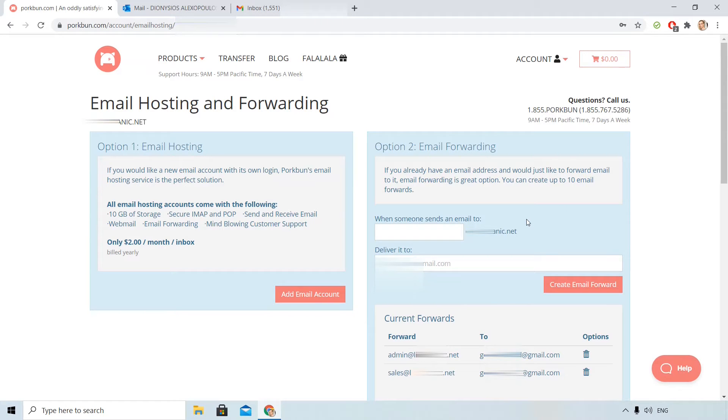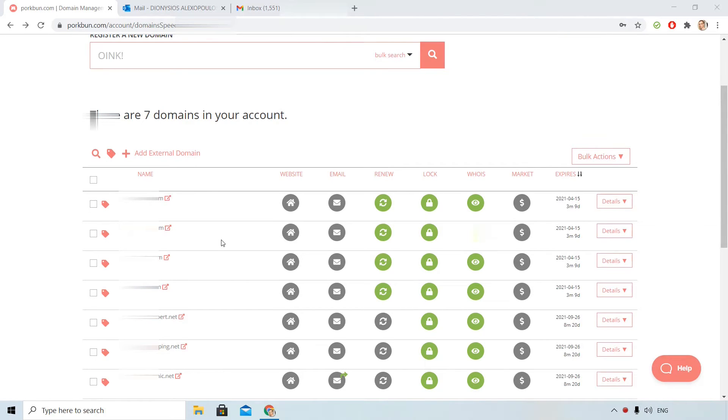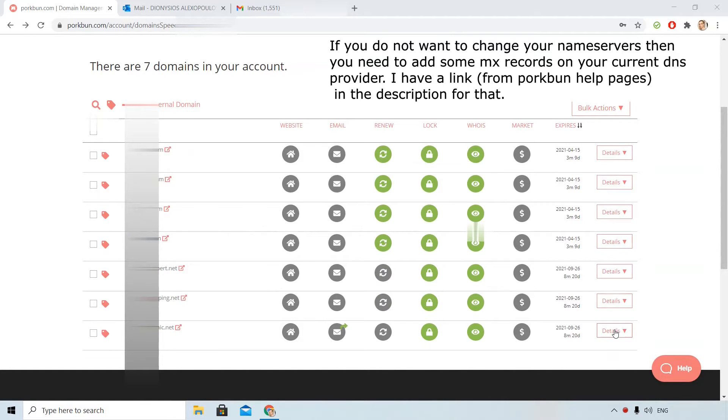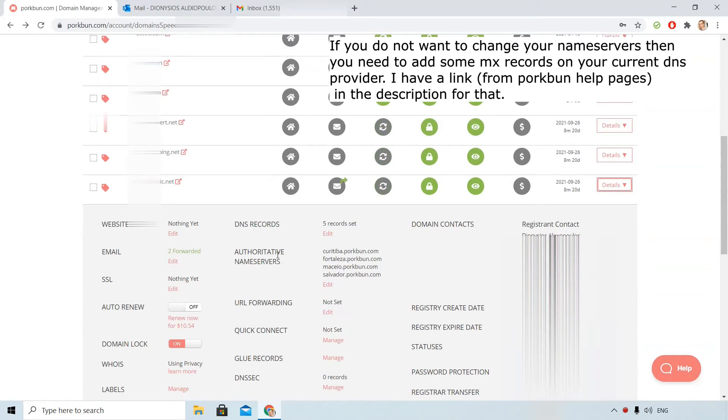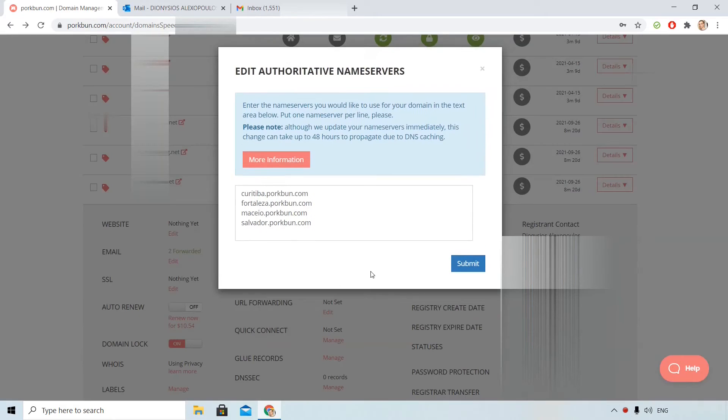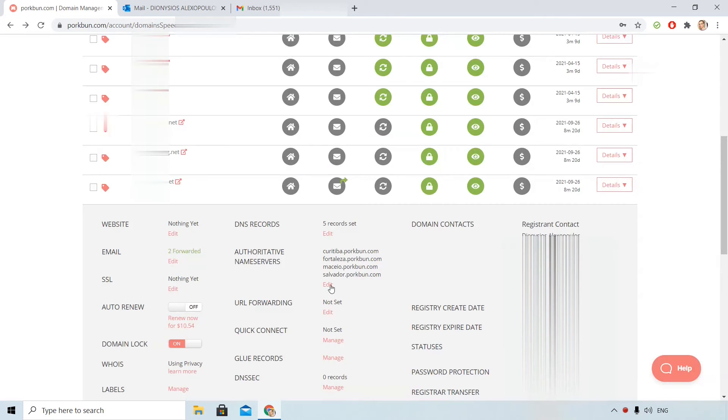You should be aware of two things. I go back. Email forwarding will not work if you don't use the default Porkban name servers. You can check that here. Click details on the right and you need to see this kind of name servers or something similar, a URL that ends in Porkban.com. If that is the case then revert back to the default name servers by clicking here Edit.